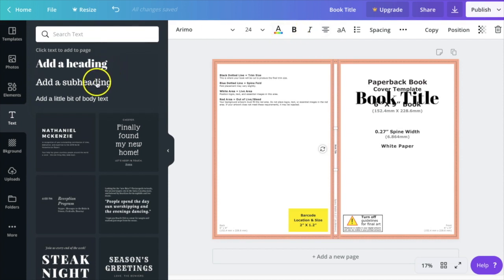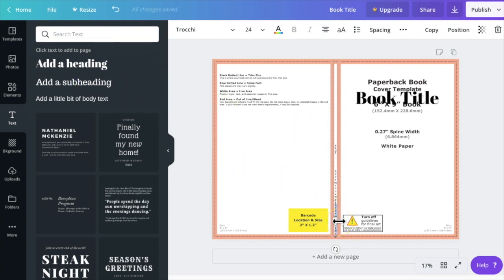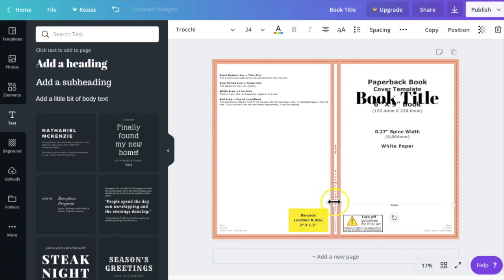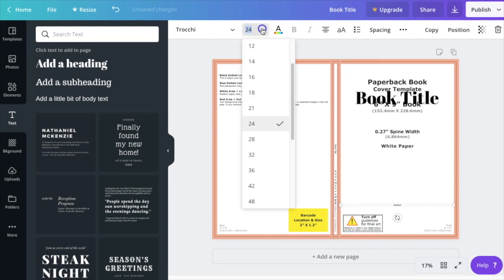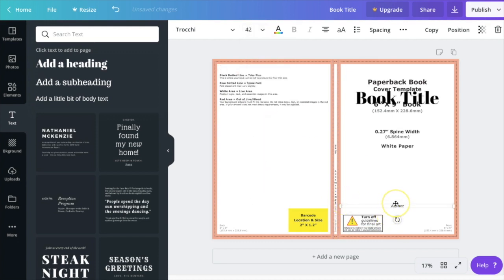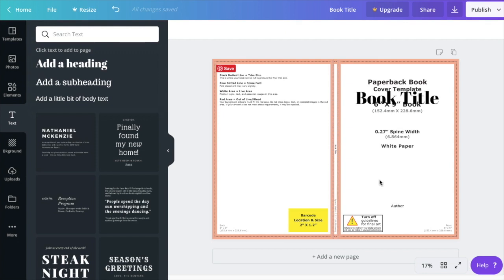I'll add one more text element for my author name and again readjust the text box so it sits between those bleed lines. Now that I have all my text elements, I want to add my background colors. The background colors I add for this first template page don't have to be the final colors for all covers — we're just setting up objects that we can edit later as a template.